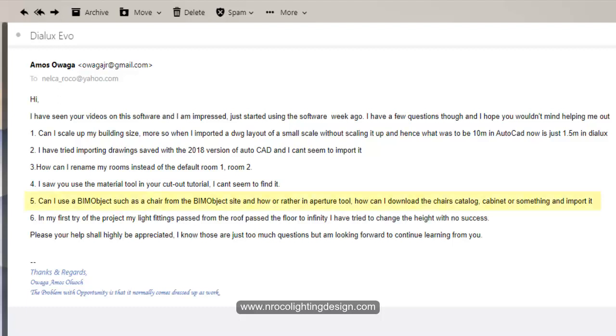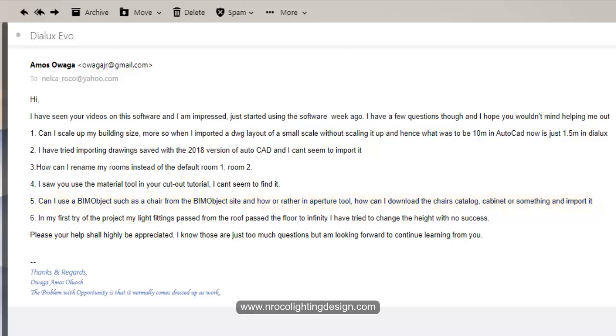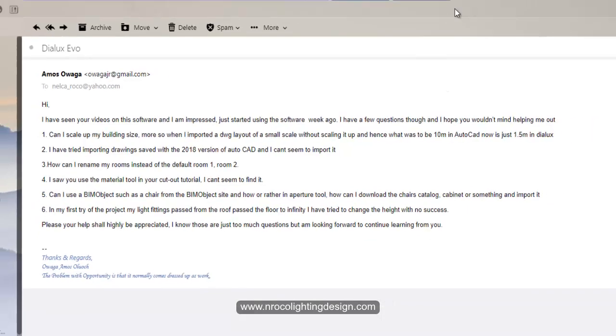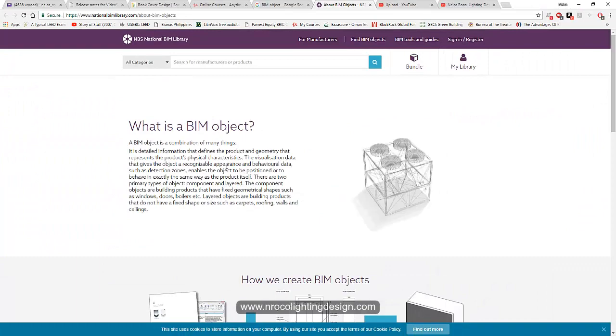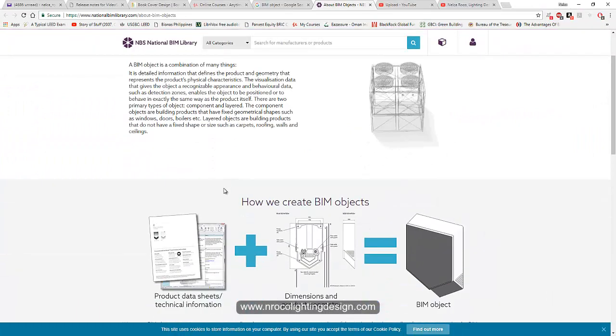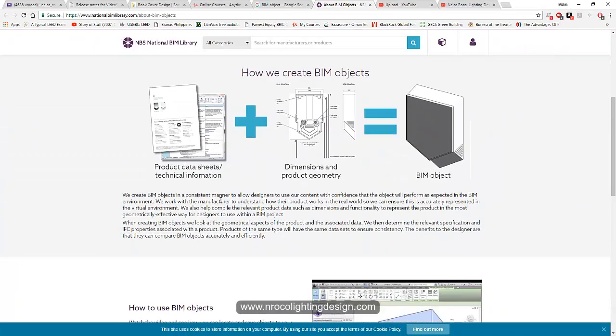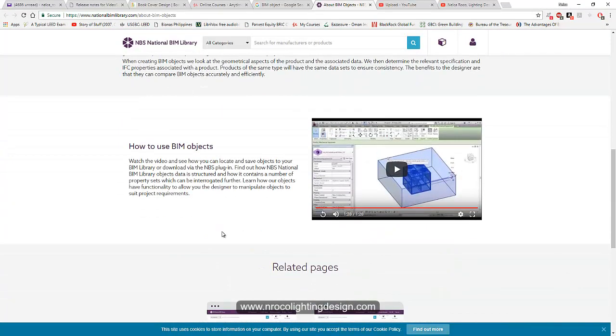Next question is: Can I use the BIM object such as a chair from the BIM object site, and how or rather in the aperture tool? How can I download the chair's catalog, cabinet, or something and import it? So I checked the BIM - all about the BIM. This is the BIM objects and I noticed that you also have different 3D objects here.